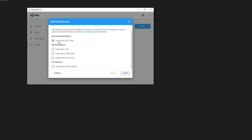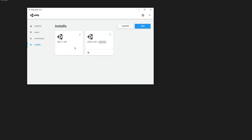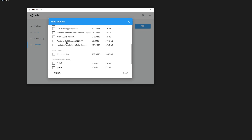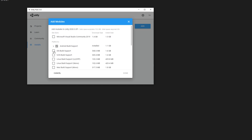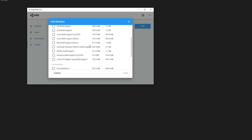Just download one of those and don't worry about anything else, because later on you can go and add modules. These are the modules — what you can do with those is build for iOS, for TVs, and so on.